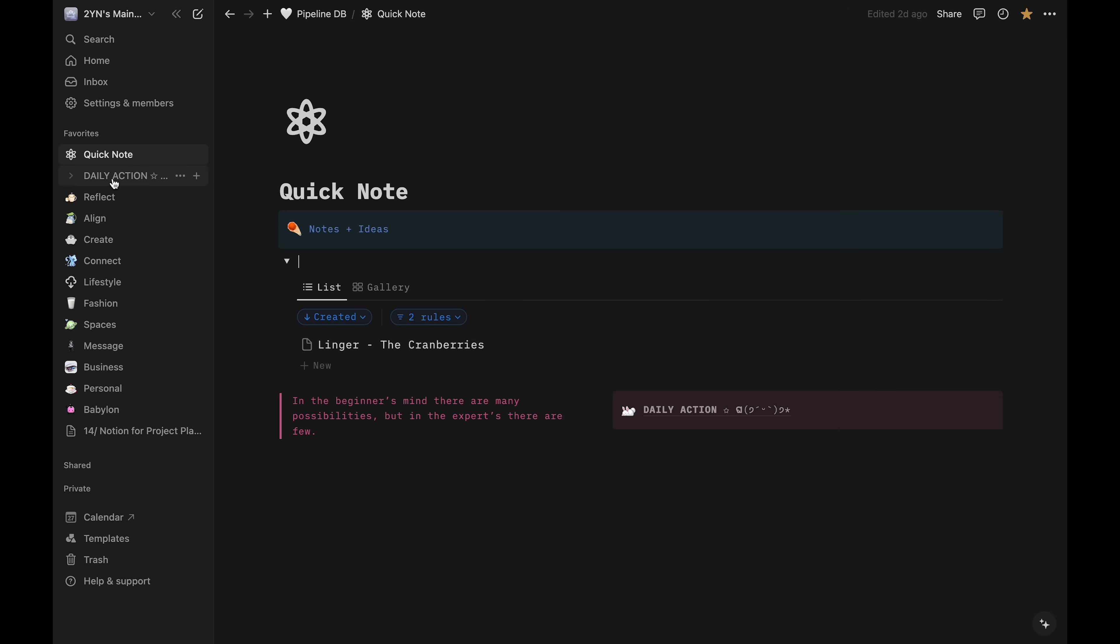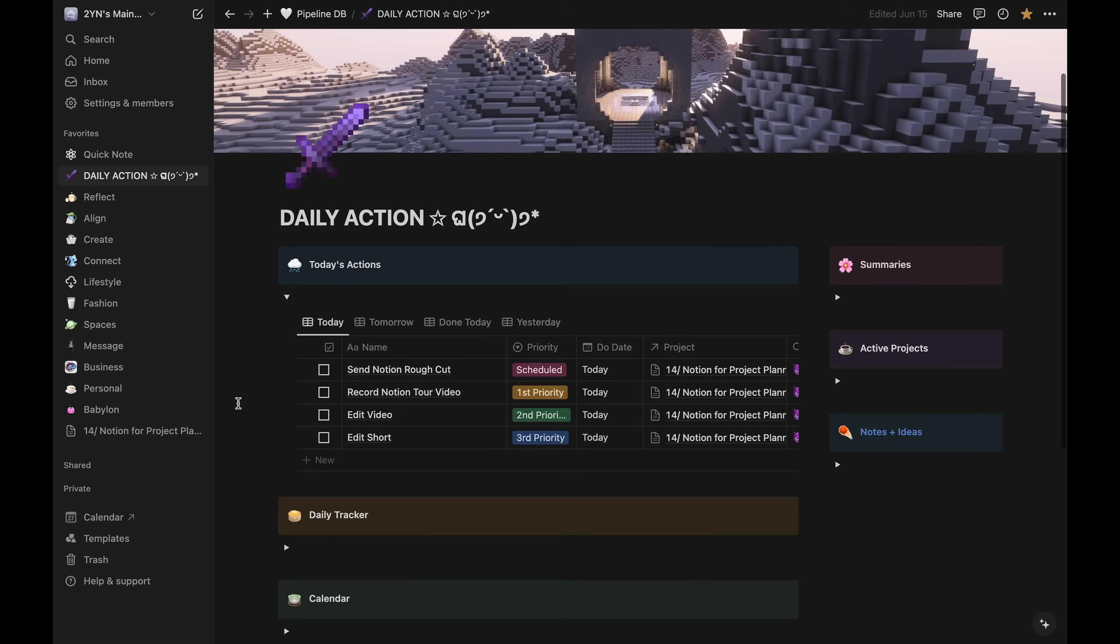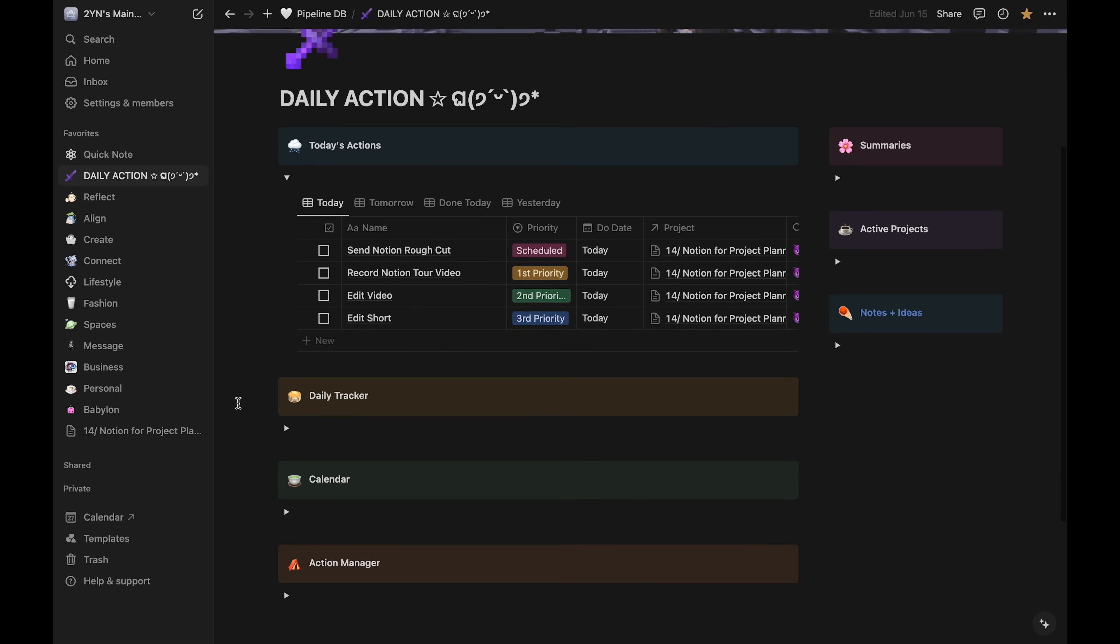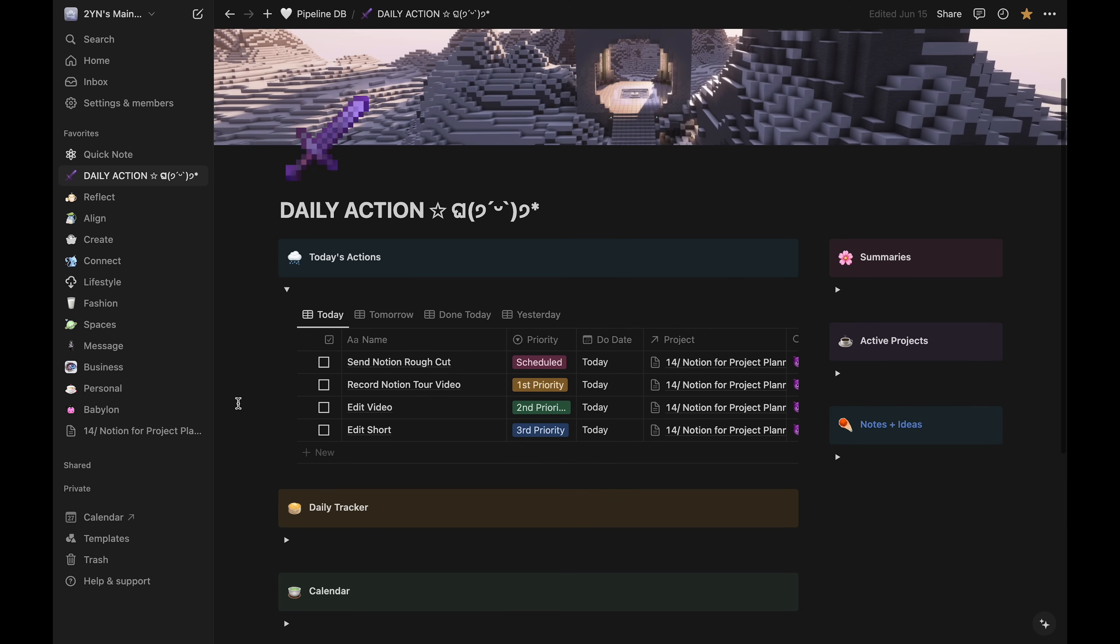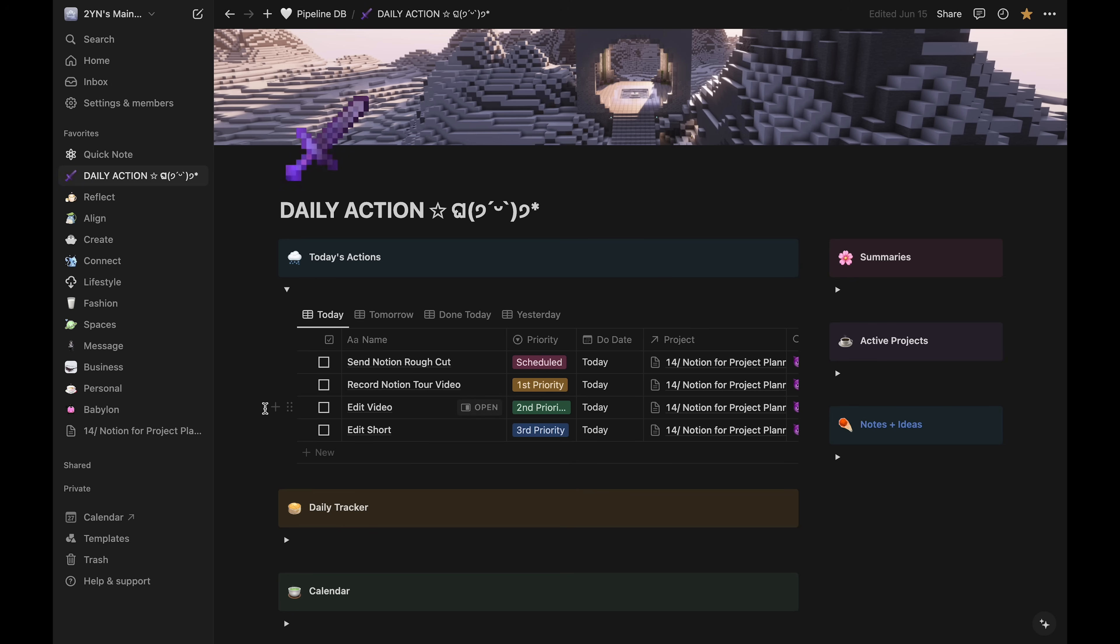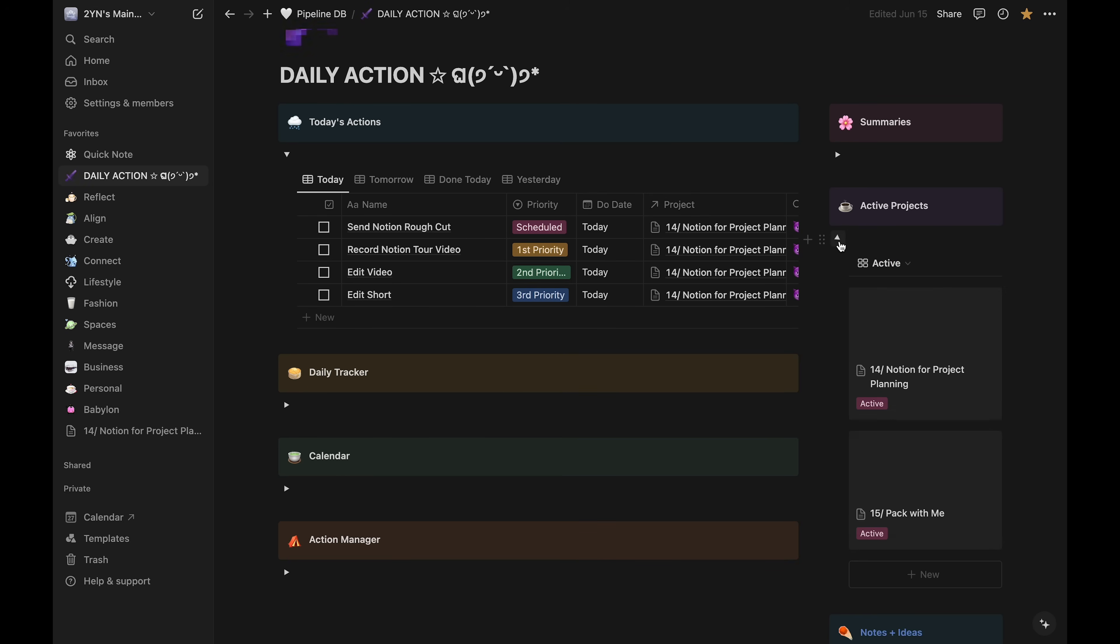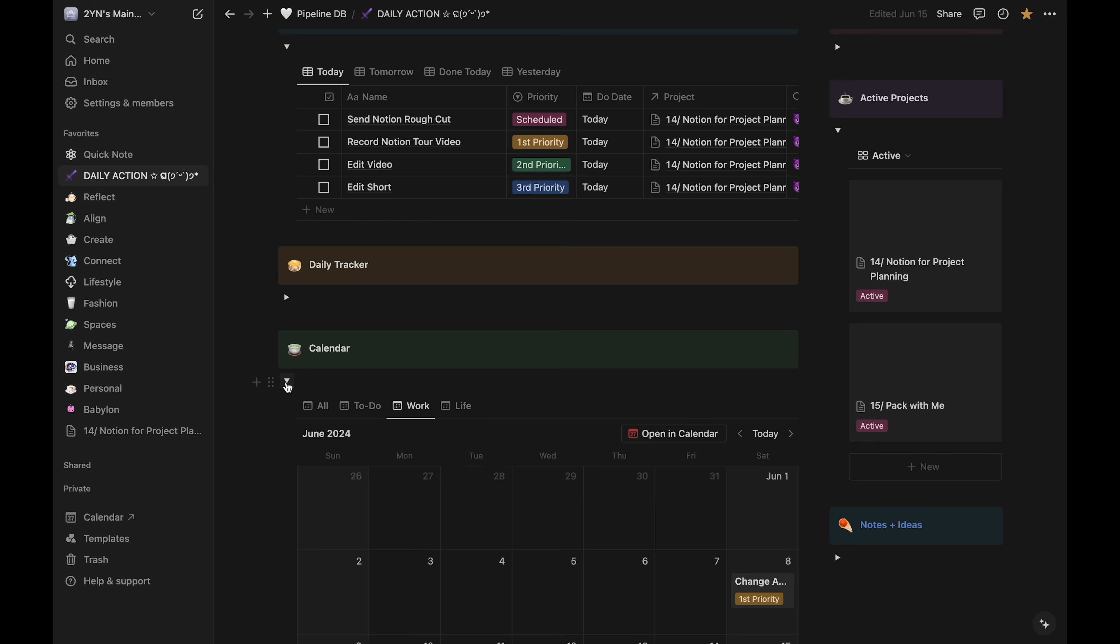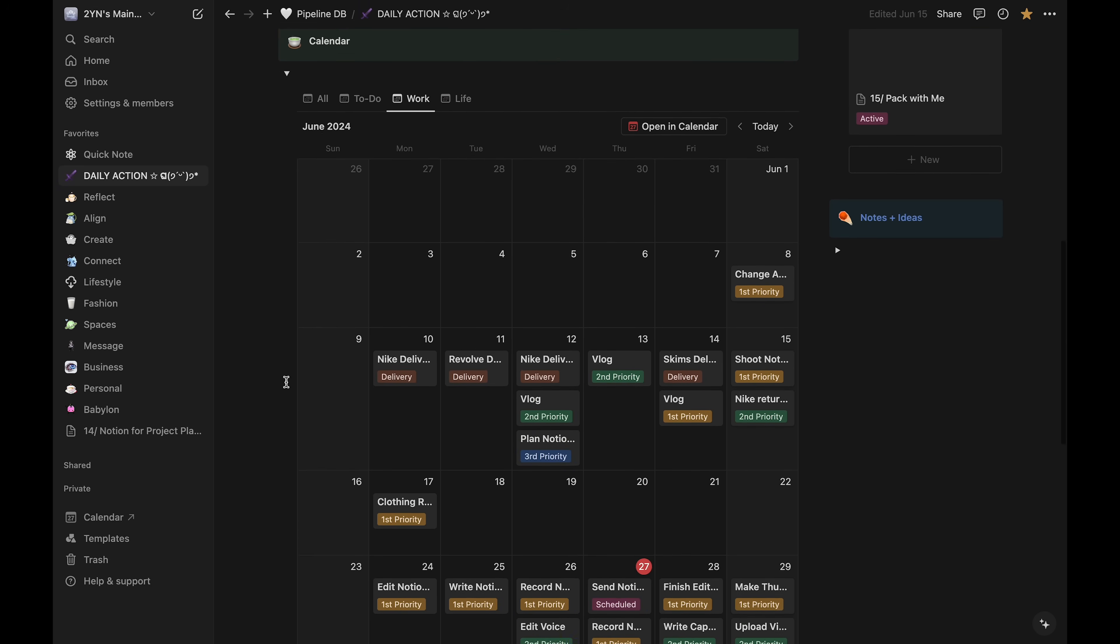Under that is my daily action page. This is the page I use the most. I look at this every day. All the tasks that I create within the pillars will show up here on a daily basis, filtered in my tasks database. This page also has quick links to my current active projects.